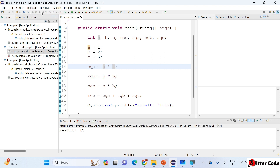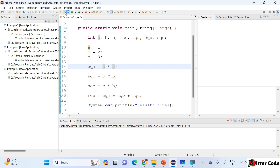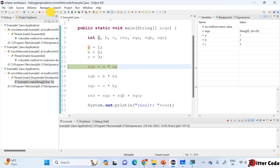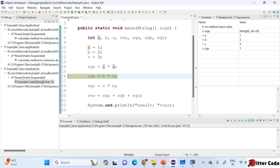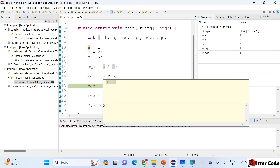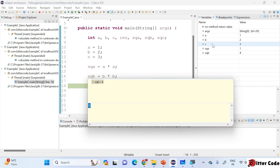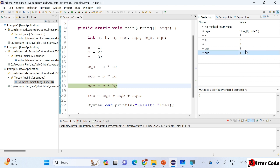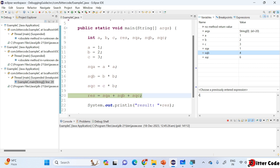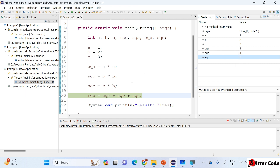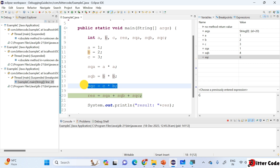After correcting the first issue, I resume and restart. Stepping over: squareOfA is now 1, which is correct. Next line: b is 2, squareOfB is 4 — that is correct. Now going to the next line: c is 3, but squareOfC is 6 — something is wrong. We wrote c*b by mistake instead of c*c. That's our second bug. It should be c*c.